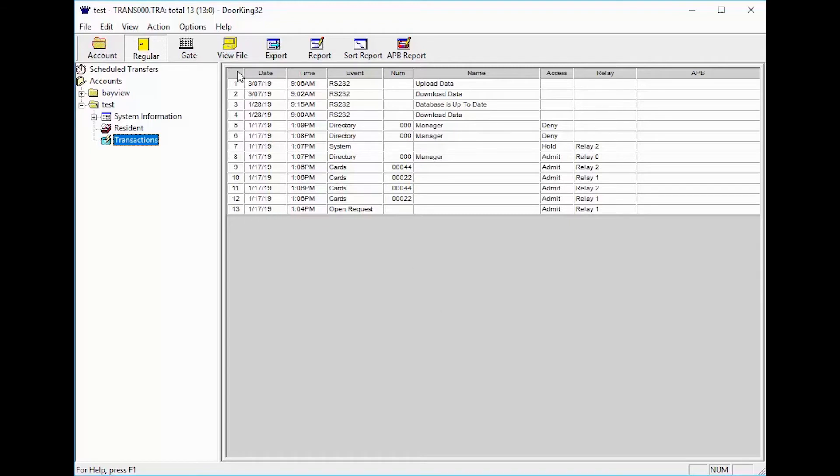There are nine columns across the top. The first column is the transaction number. As you can see, I only have 13 transactions.